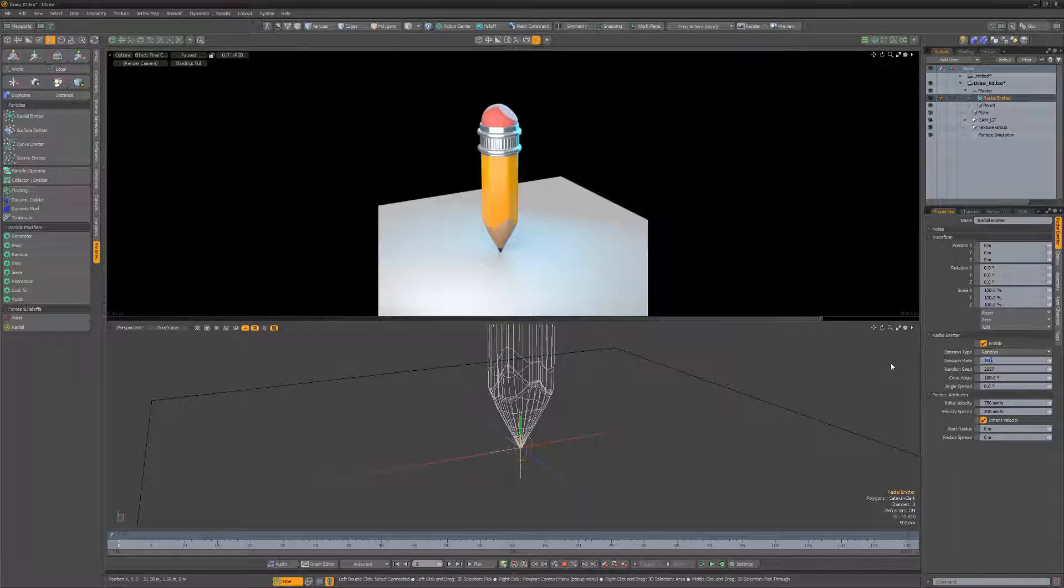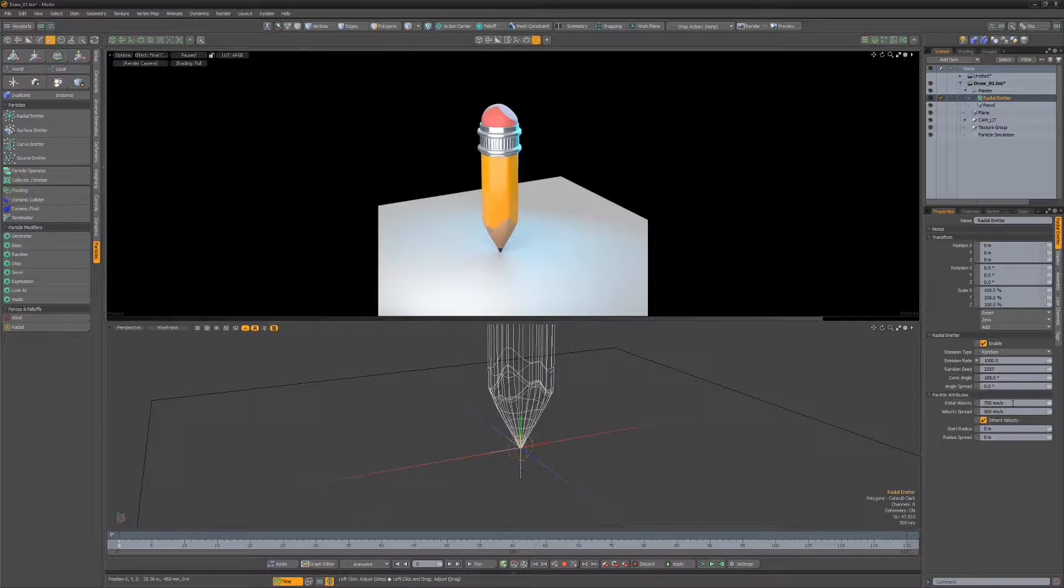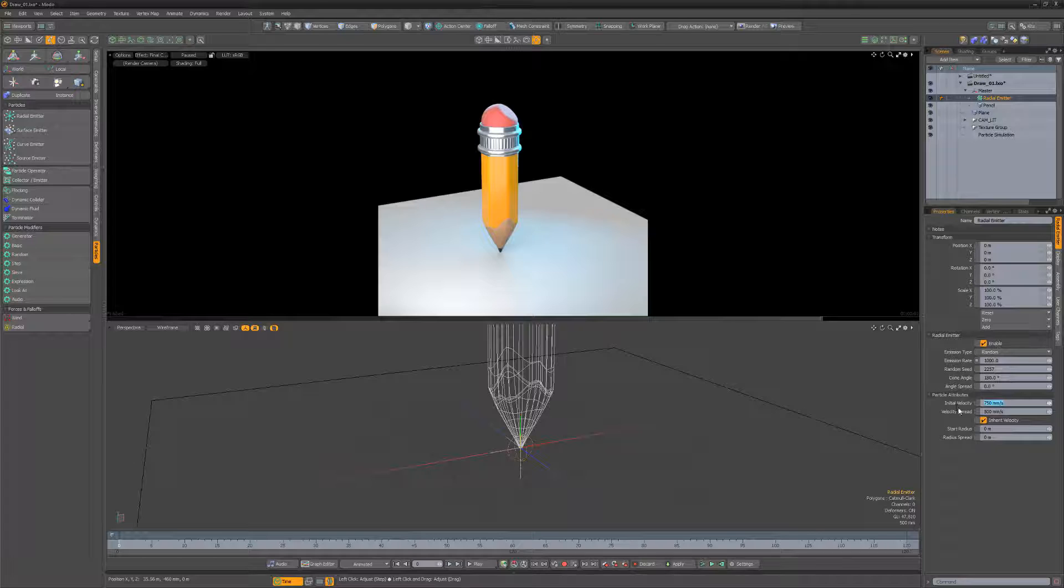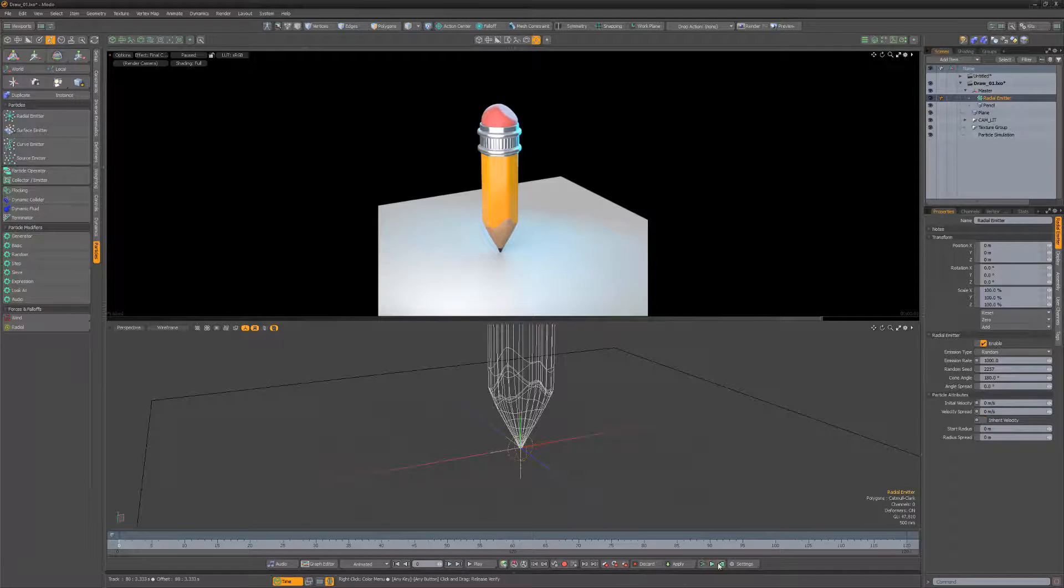Increase the emission rate to produce more particles, set the initial velocity and velocity spread to zero, and disable the inherent velocity. Compute the particle simulation.